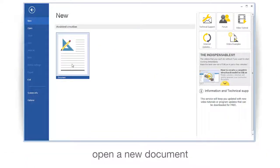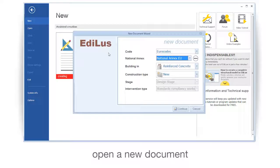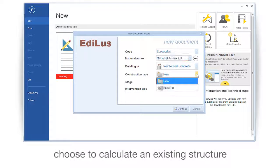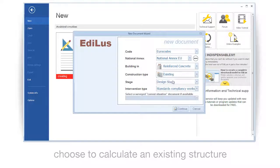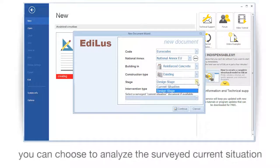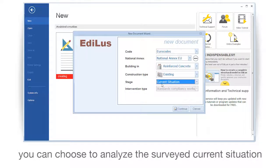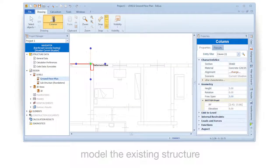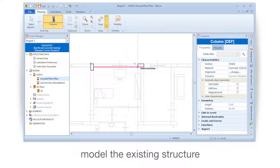Open a new document. Choose to calculate an existing structure. You can choose to analyze the surveyed current situation. Model the existing structure.